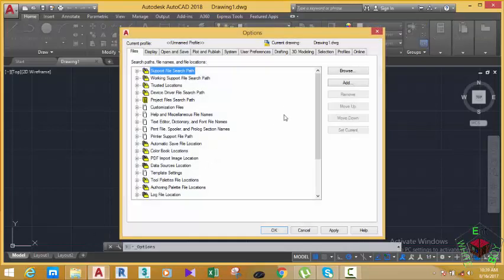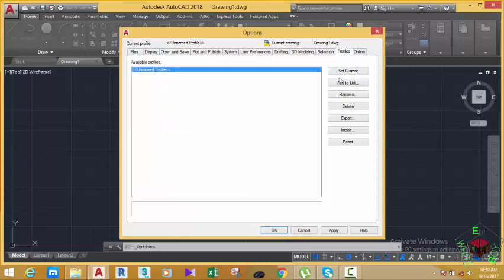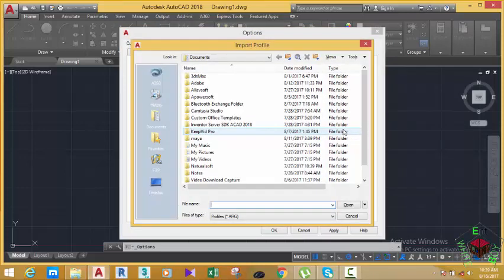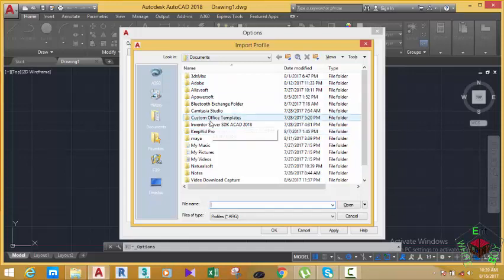In the Profile tab of the Options dialogue box, click Import Profile. This will bring up the Import Profile dialogue box. Navigate to where you saved your profile — in this case, navigate to the folder where we saved our profile.